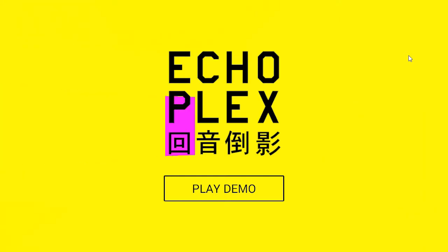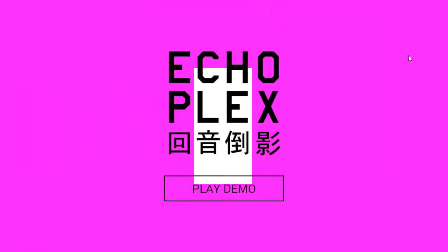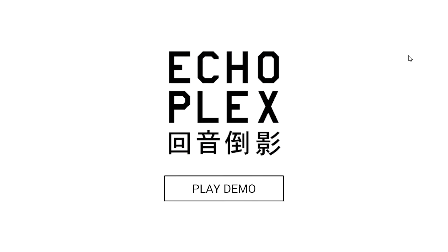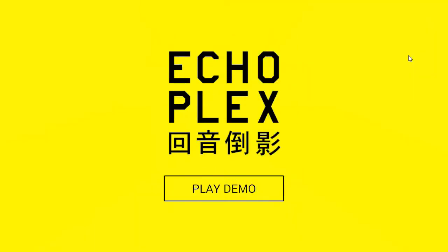Hi, hello, how are you? I am the Storyteller and welcome to Let's Try Echoplex, where we'll be testing out the demo of the early access cyber horror puzzle game, Echoplex.